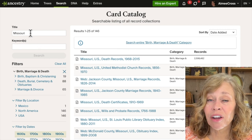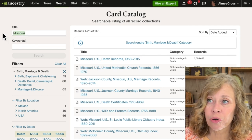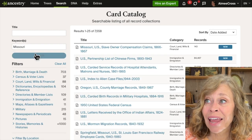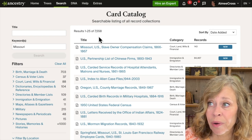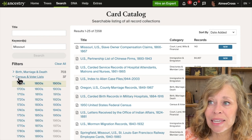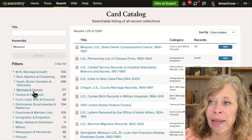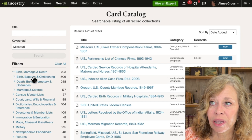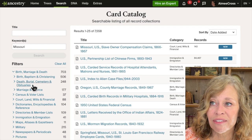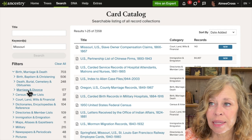Now let's say the record title does not have Missouri in it, but you want records from Missouri — then you want to put it under the keyword. When we do that, we now have 7,558 records, and I can again narrow it down. I can look at state census records by year, and it sub-breaks things out. They have birth, baptism, christenings, death, burial, cemetery, marriage, and divorce — divided into those three topics — so you can use that to narrow things down.